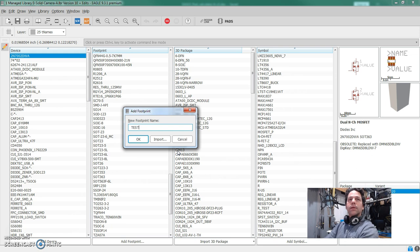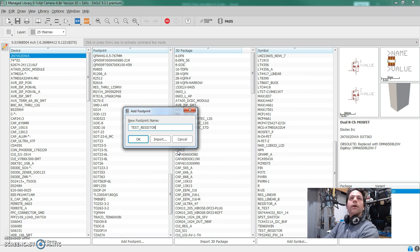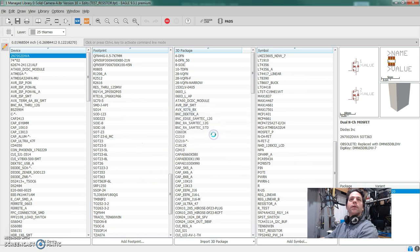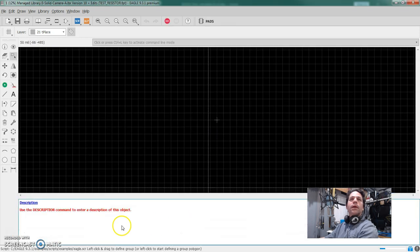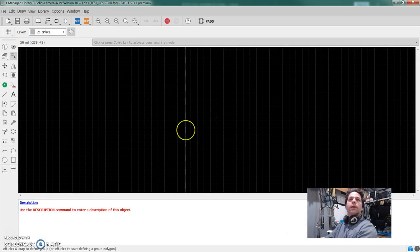Let's make a test resistor. I just clicked on the add footprint. It's going to ask me what name I say, okay. And then I say yes. And it's going to pull up a blank canvas just like we saw with the symbol.